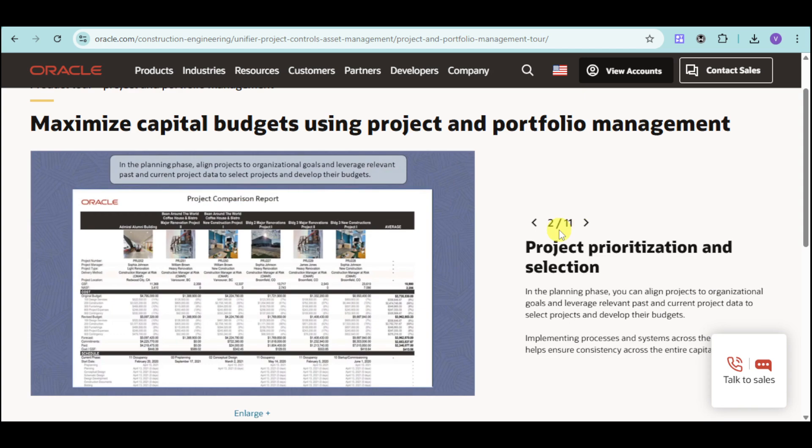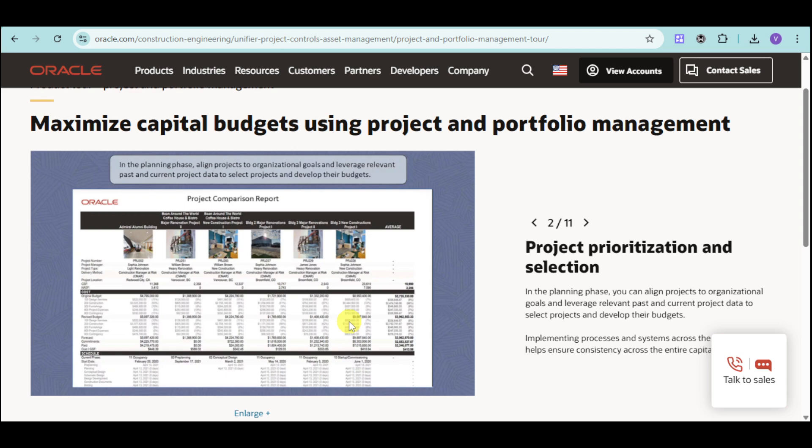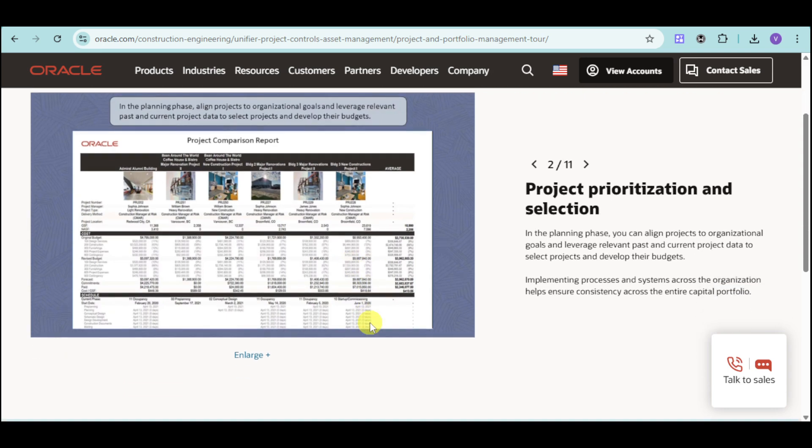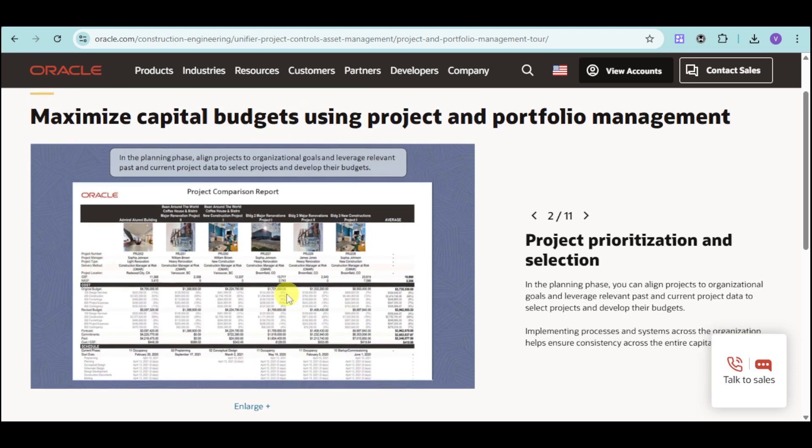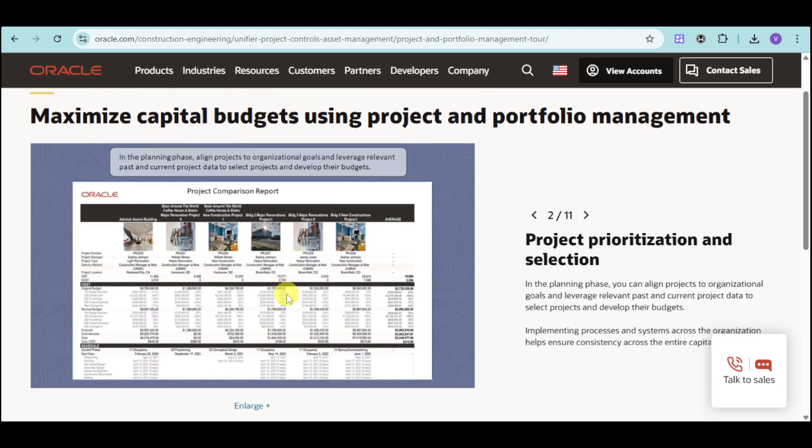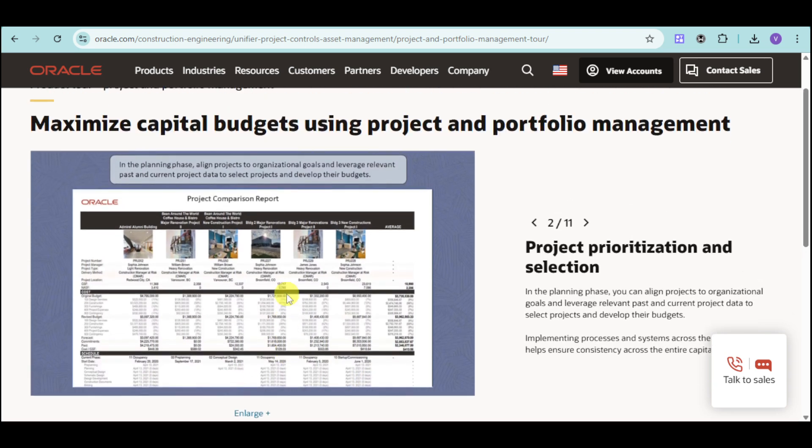We also have project prioritization and selection. In this planning phase, you can align projects to organizational goals and leverage relevant past and current project data to select projects and develop their budgets. These processes and systems across the organization help ensure consistency across the entire capital portfolio.